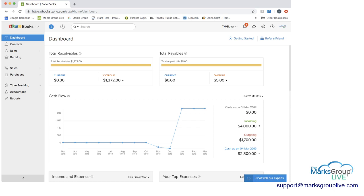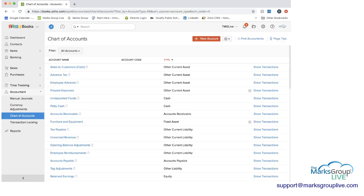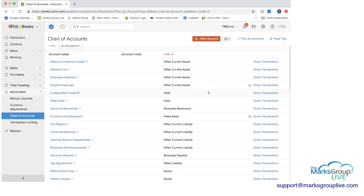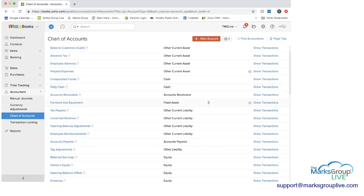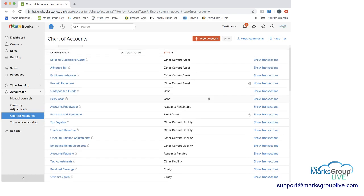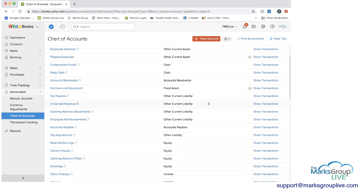So let's go into Zoho Books now. To get to the chart of accounts, on the left side where you see the blue for dashboard, you're going to go down and click on Accountant and then Chart of Accounts. As you can see here, we have a whole variety of different account names.